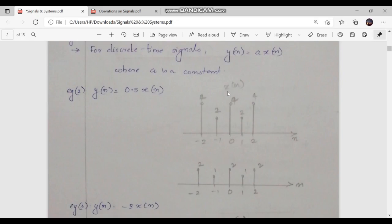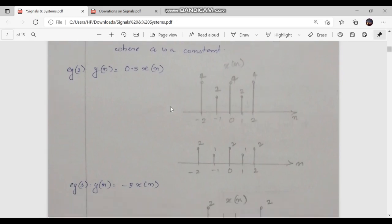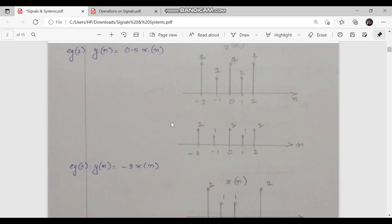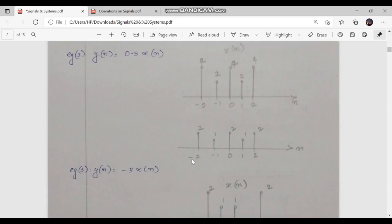The x[n] signal is given here. For the discrete time x[n] signal: at n = -2 it is 4, n = -1 it is 2, n = 0 it is 4, n = 1 it is 2, and n = 2 it is 4. This x[n] signal is amplitude scaled by 0.5, giving an attenuated signal: at n = -2 it is 2, n = -1 it is 1, n = 0 it is 2, n = 1 it is 1, and n = 2 it is 2. These amplitudes are reduced.